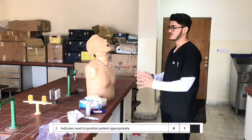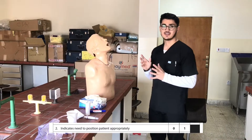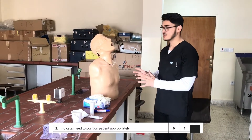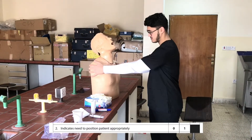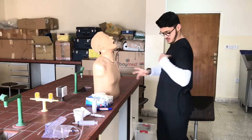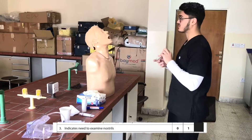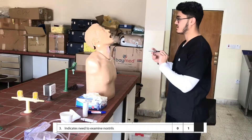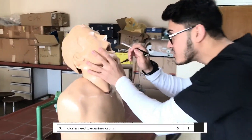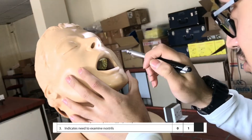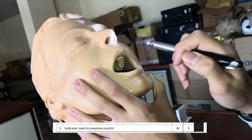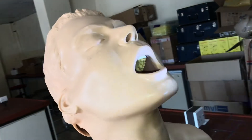After that, I get the patient into the proper position, which is the sitting upright position. Then I check the nostril to see if there's any deviation and decide which nostril is bigger and better for the intubation.